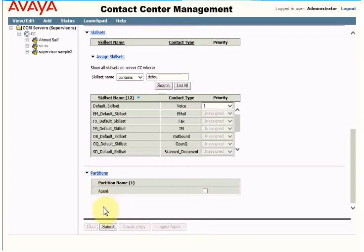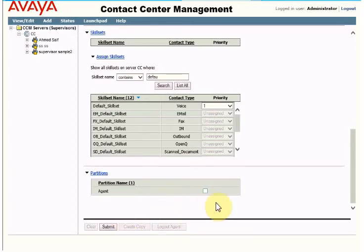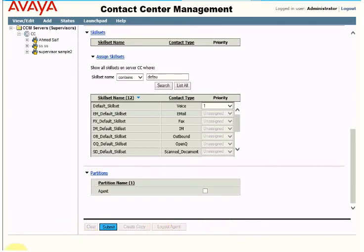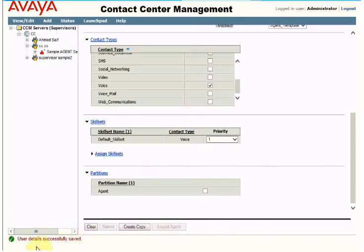Partitions are relevant if you have a multi-tenant contact center. You can create multiple partitions for different customers and assign an agent to a specific partition, so one tenant will not see the other tenant's agents. In my case I have only one tenant, so I can select this one or leave it as default. Then click Submit.